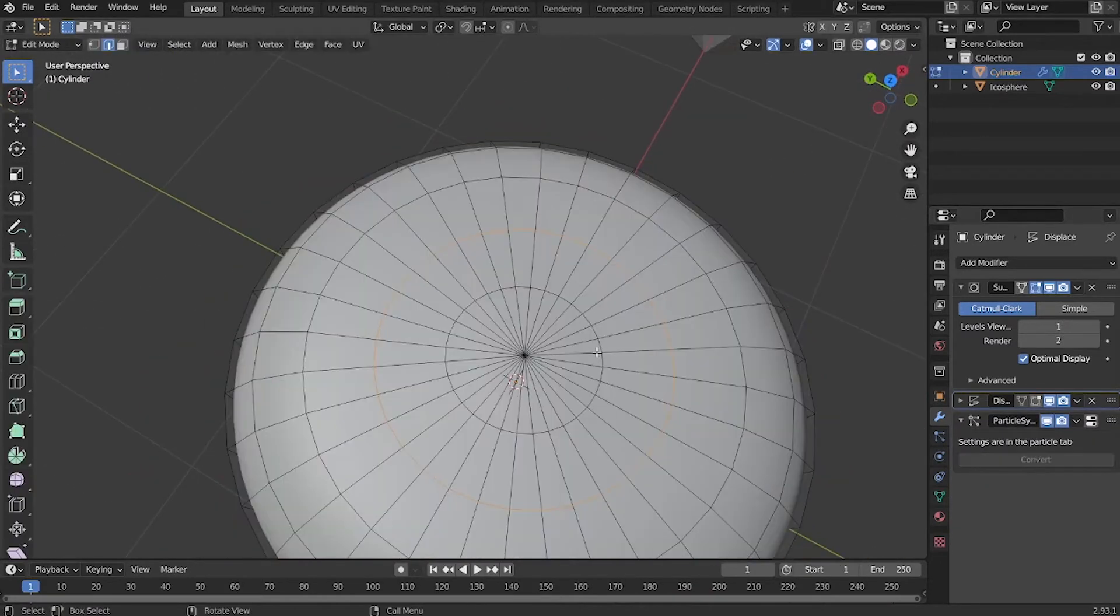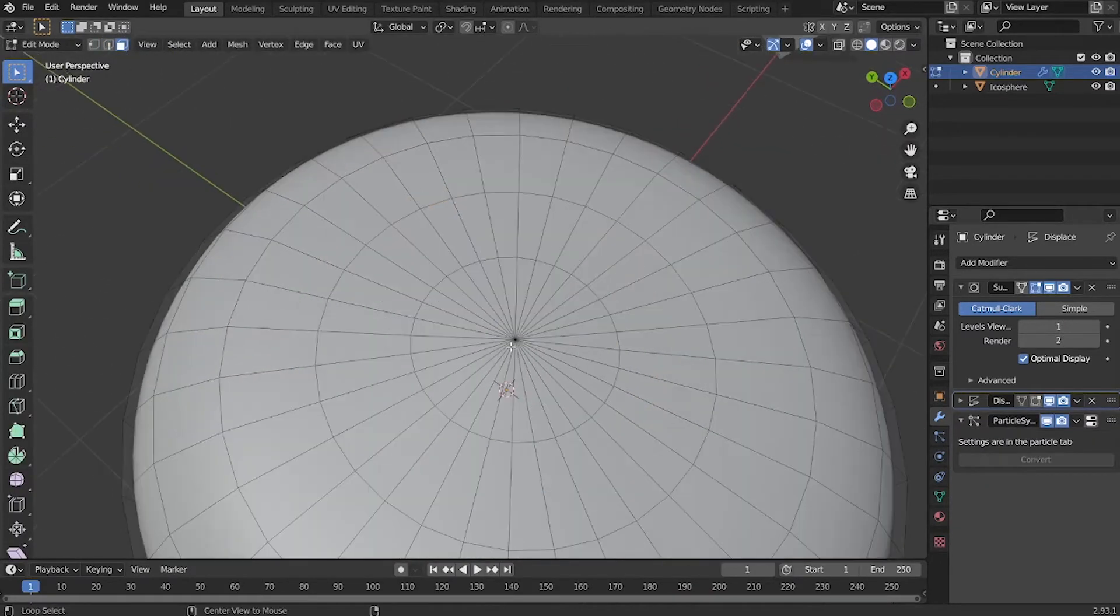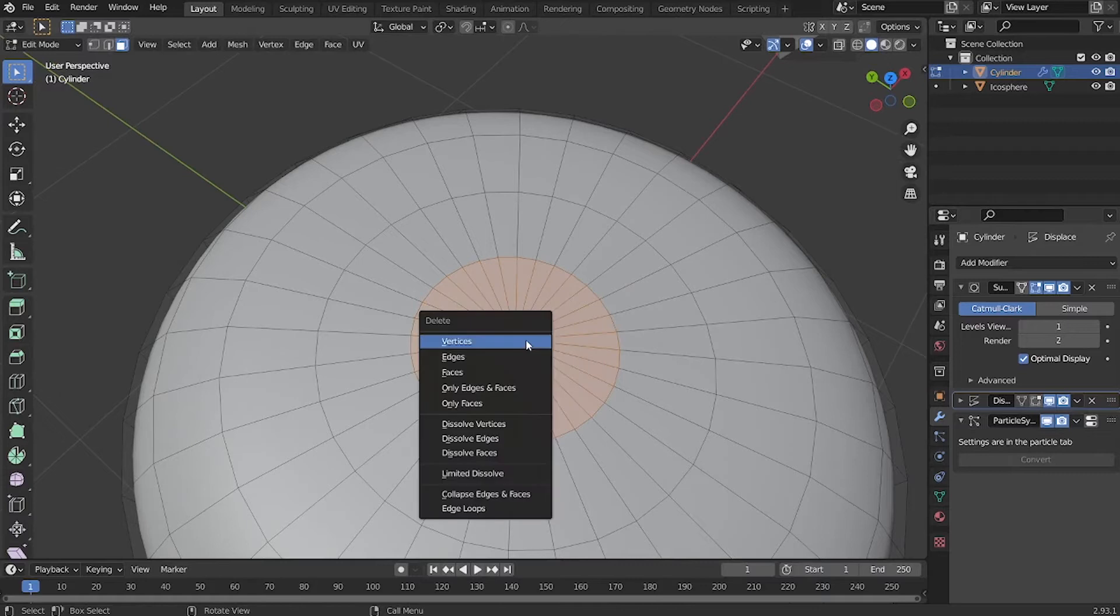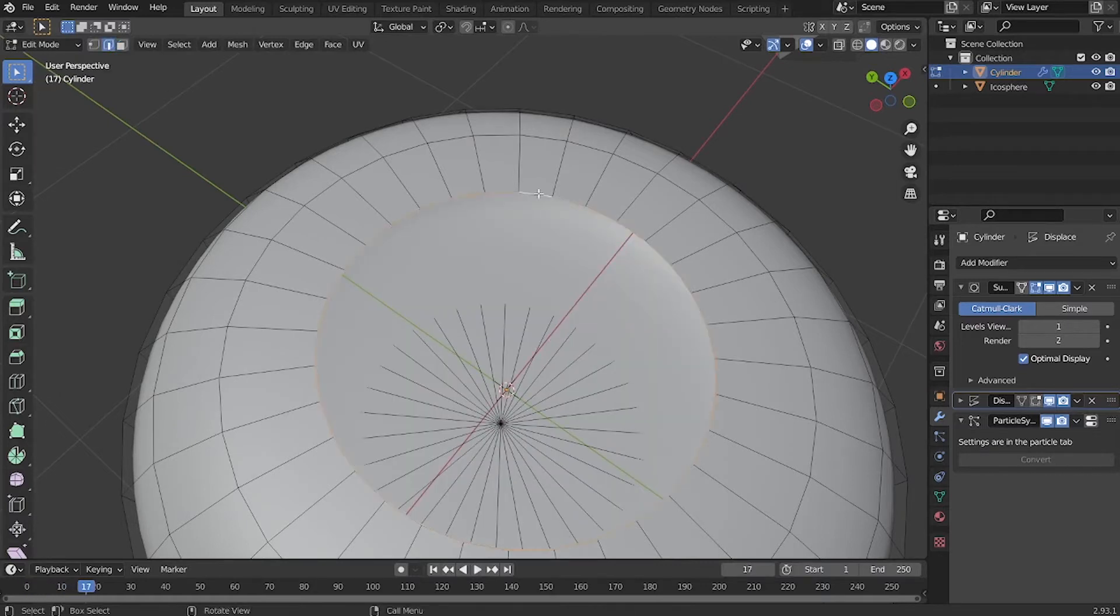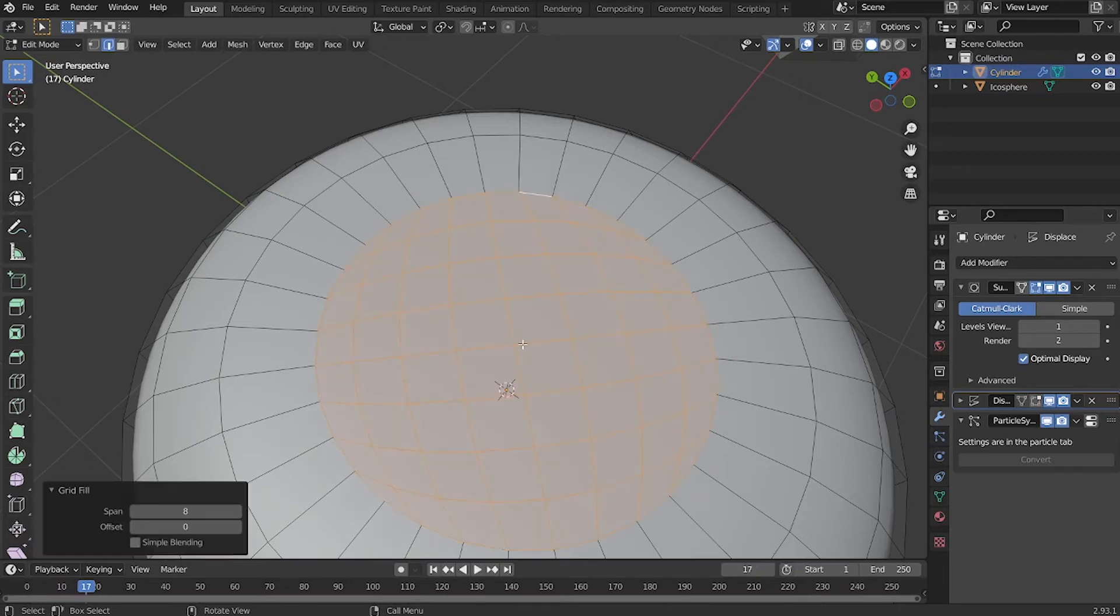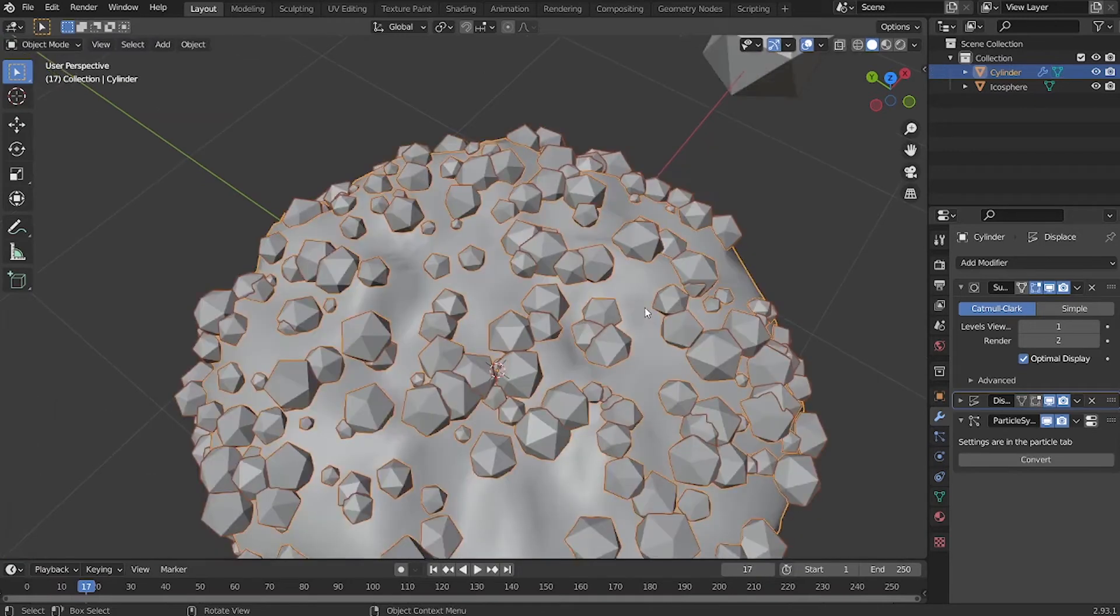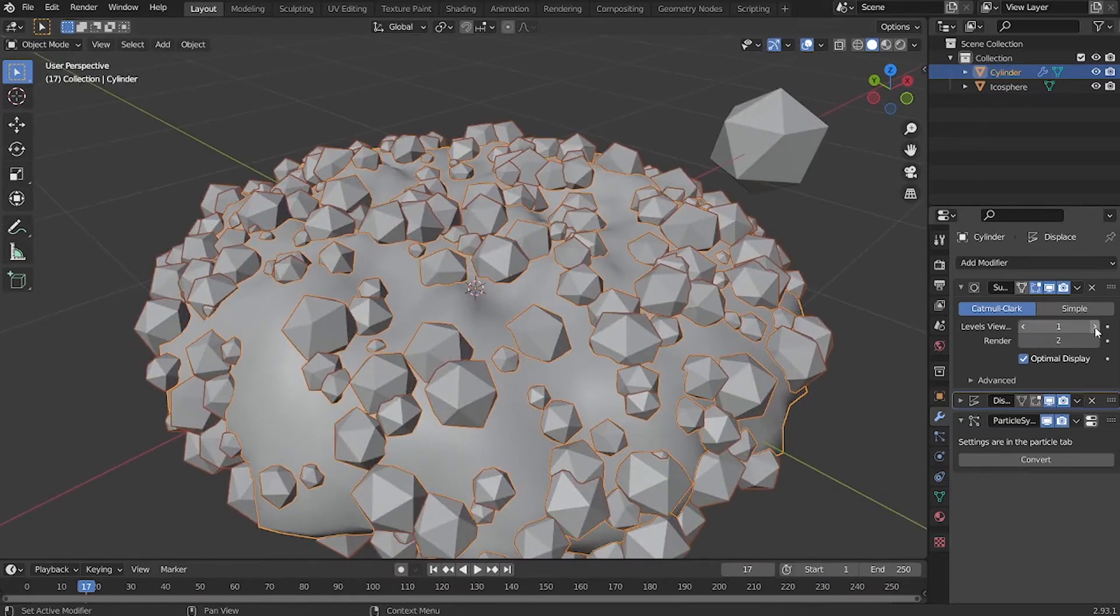So right here, you can see some weird triangular faces on the base mesh. If I keep those faces, the displace is going to look weird, and also the distribution of the particles is going to be a little bit weird as well. So I deleted those triangular faces and filled the faces back in using the grid fill function.